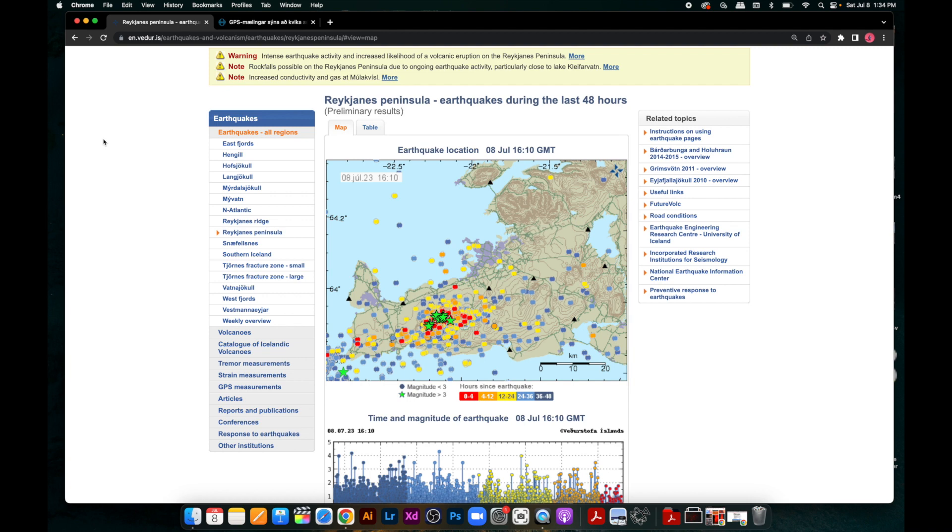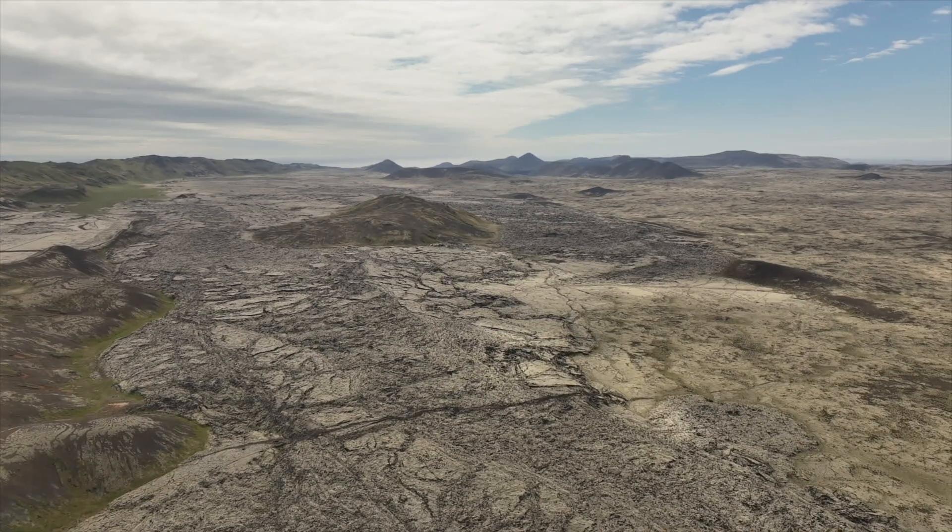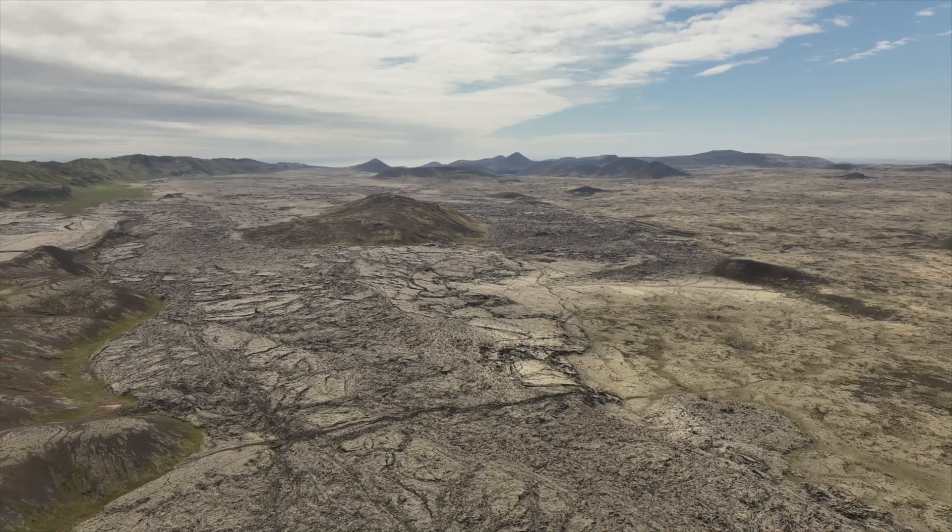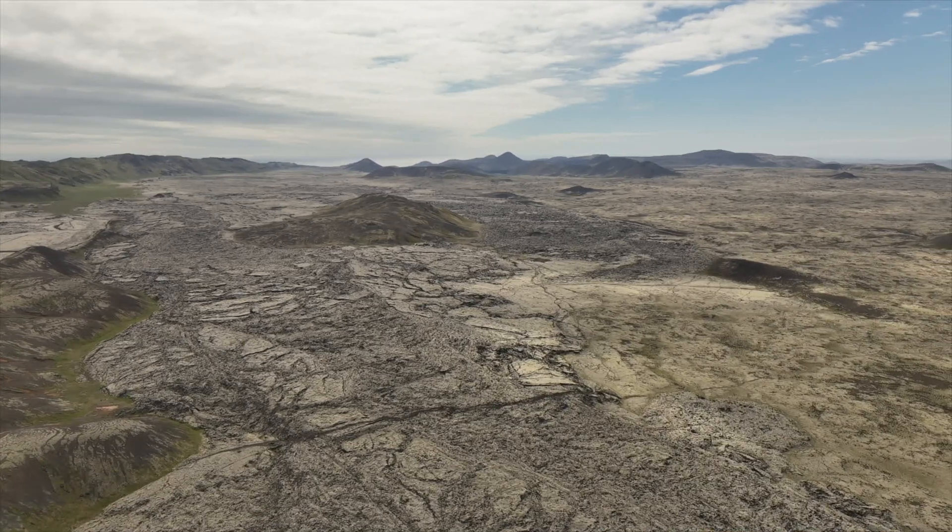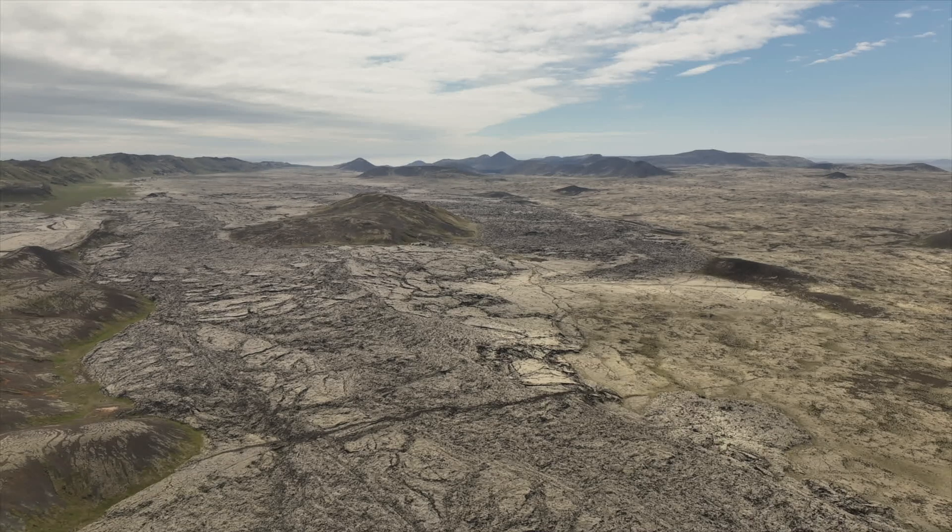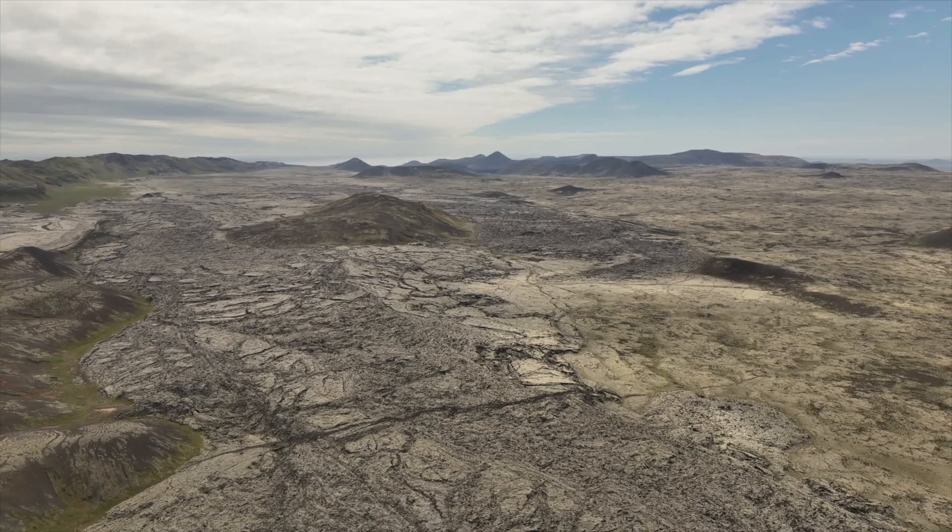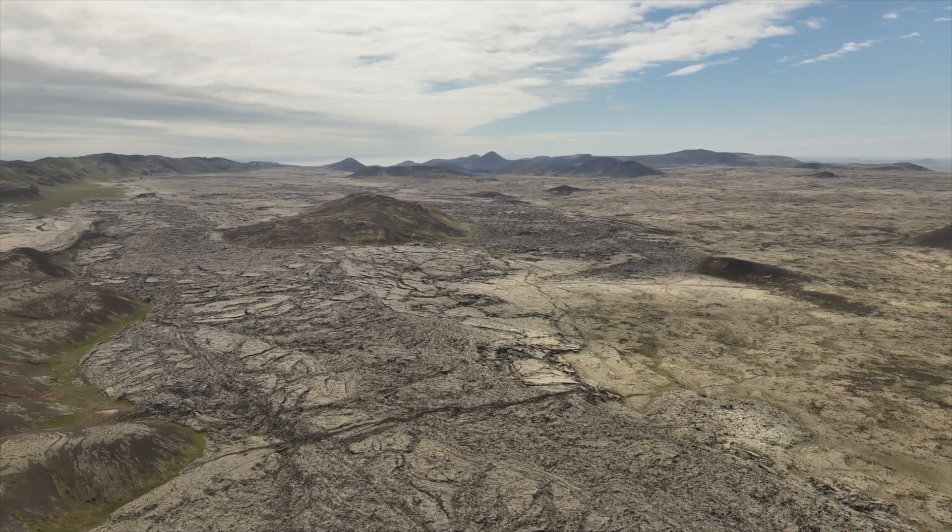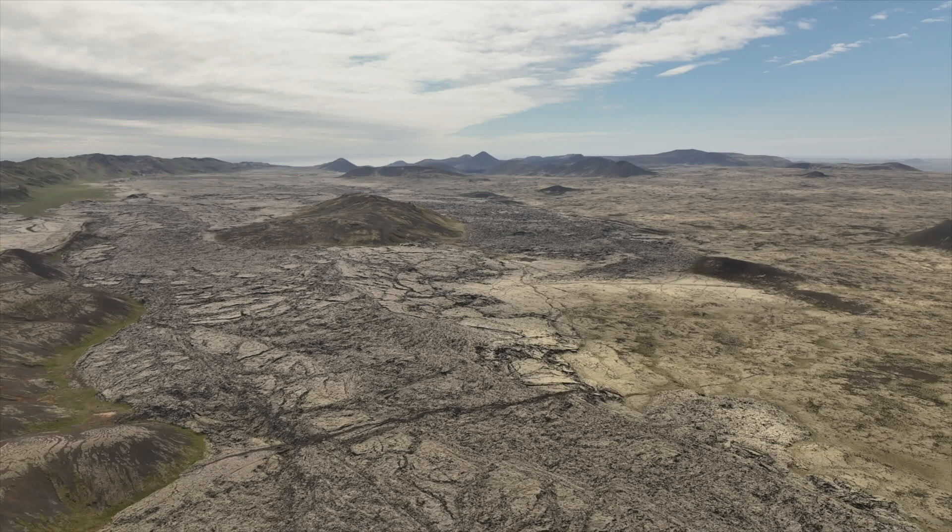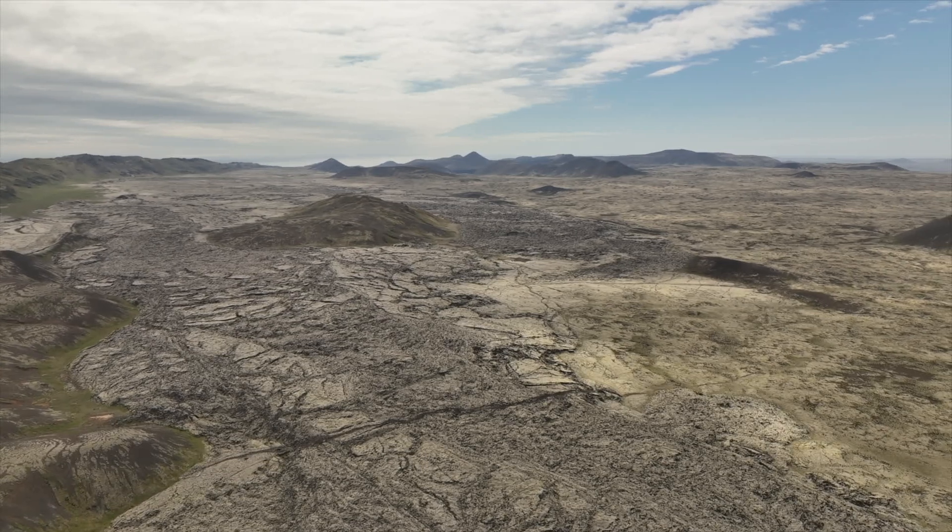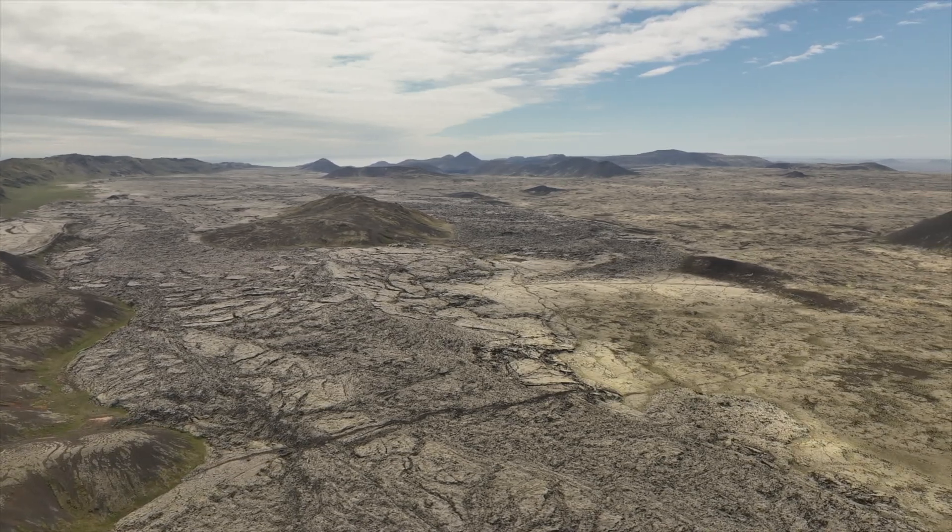I just did a flight with the drone, scanning and checking between Kaylor and the surrounding area. There's really nothing to see at the moment, nothing new. No gas leaking out or any magma intrusion coming out from the surface.